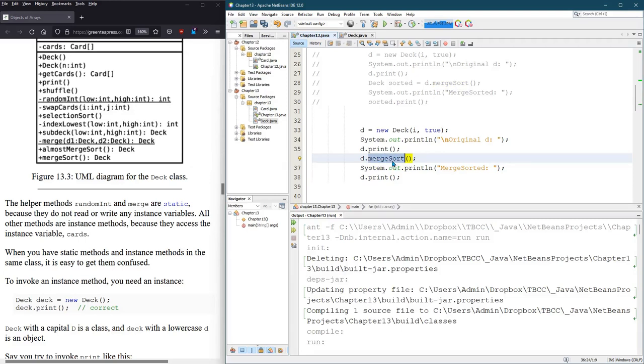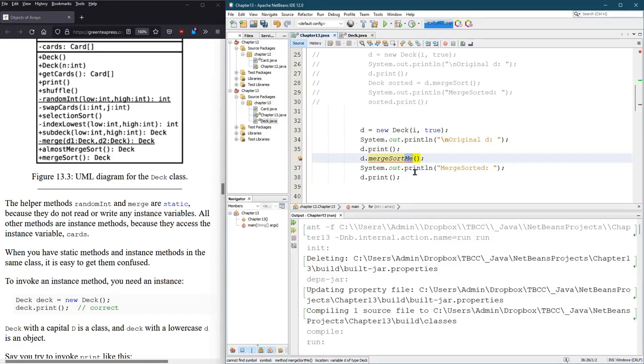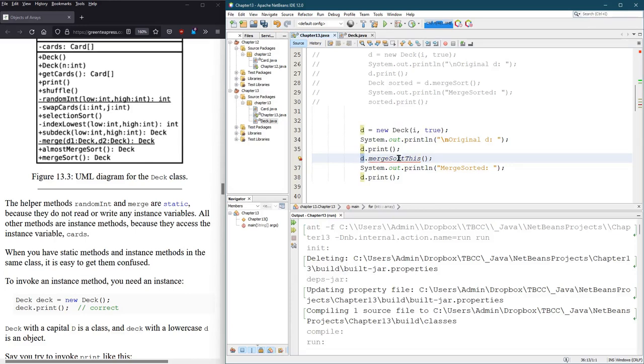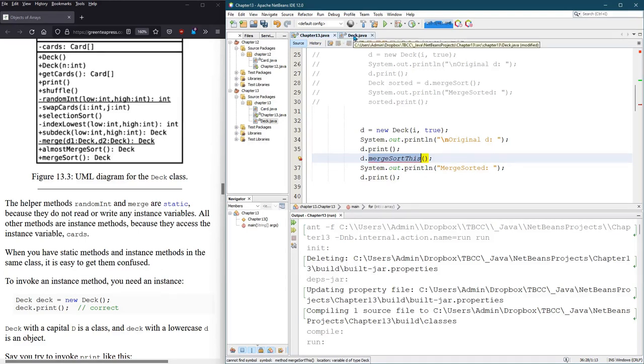This method, merge sort, is not going to actually modify the deck d, so I'm going to make a new method called merge sort me, maybe merge sort this. I want this method to actually modify the deck itself. Now, merge sort this is not a method that exists, so we'll go ahead and create it.